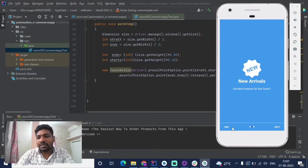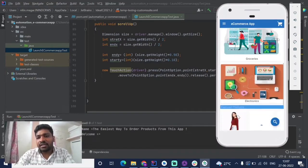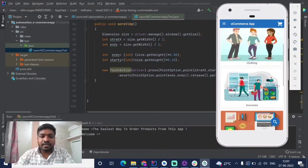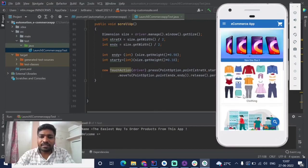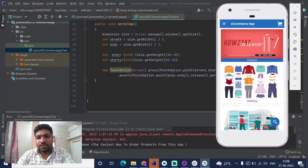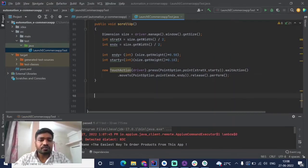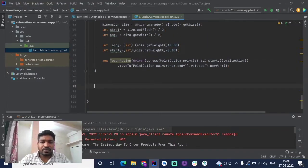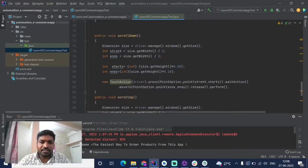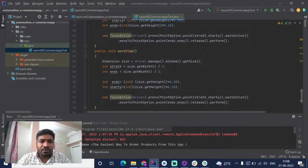Here we launch the application, click on the skip button, scroll down three times and scroll up three times, and the test ends. But the application is still open on the mobile device. So we are going to create a method to close the application. Similar to how we created a before test to launch, we need an after test to close.